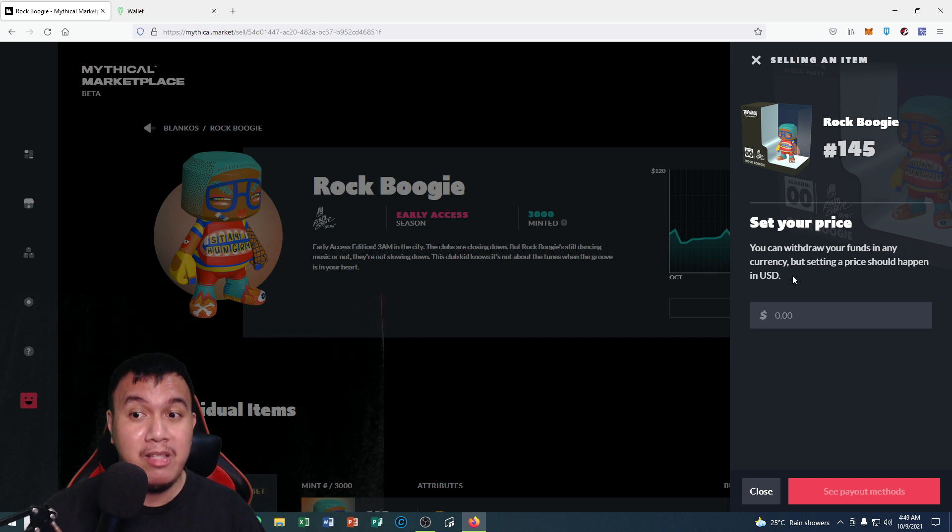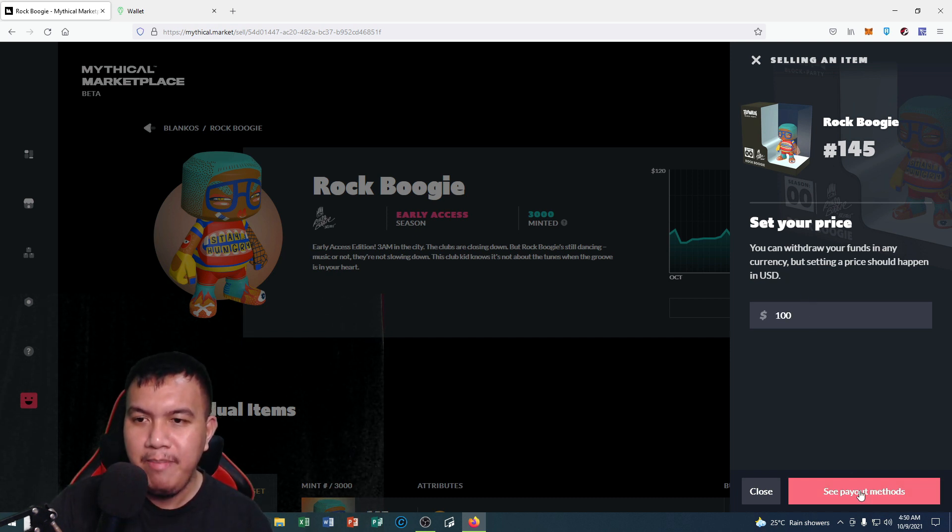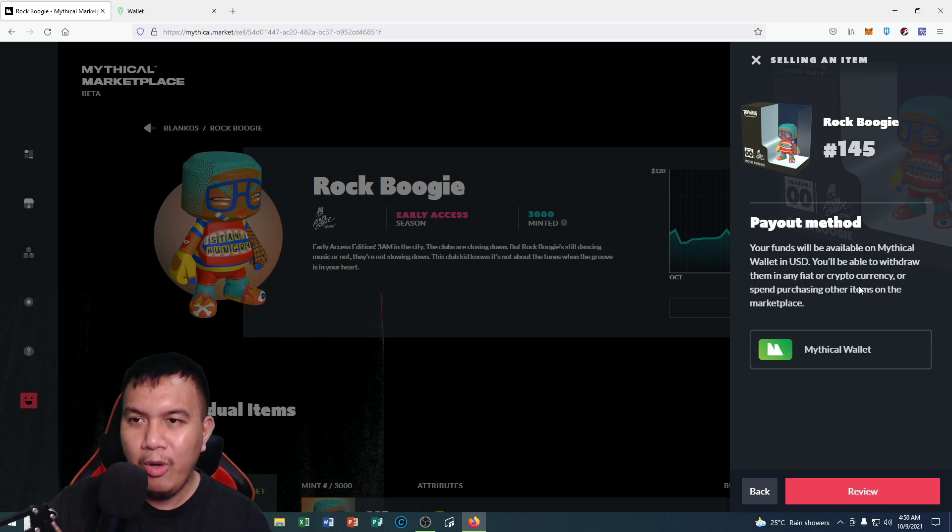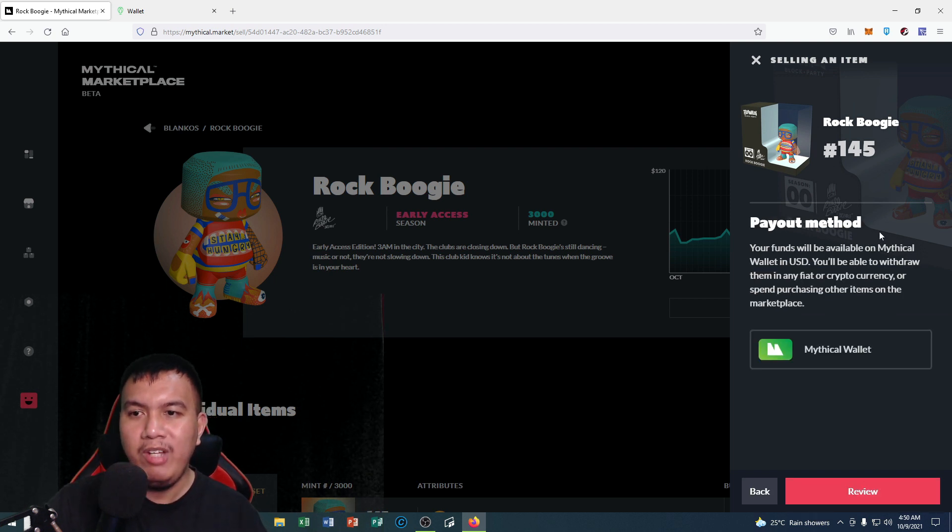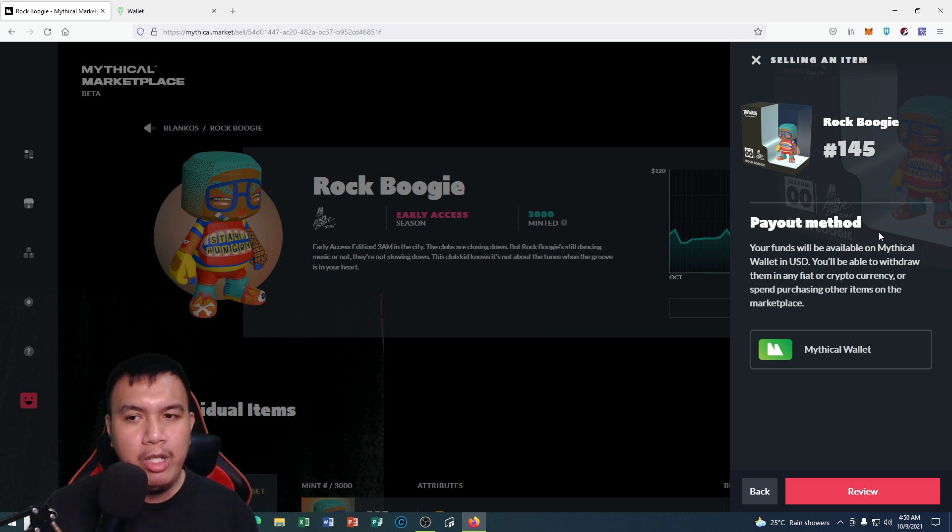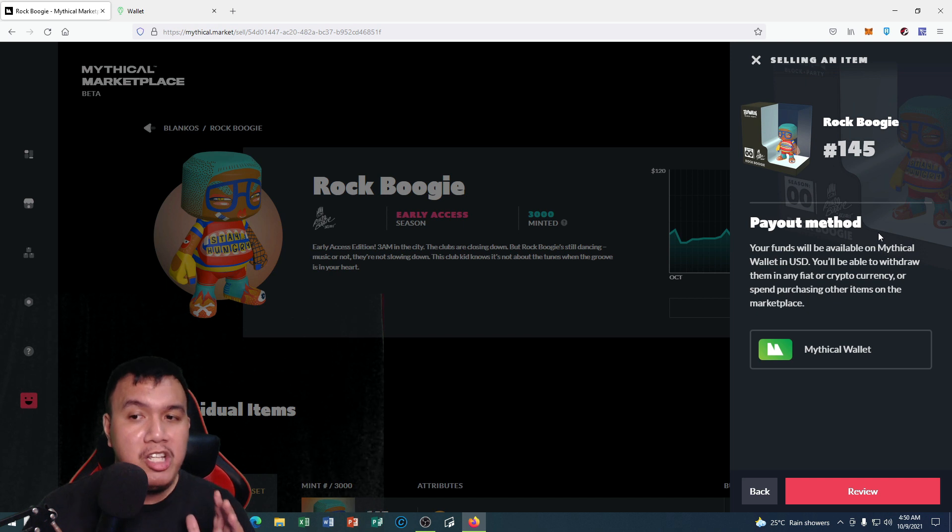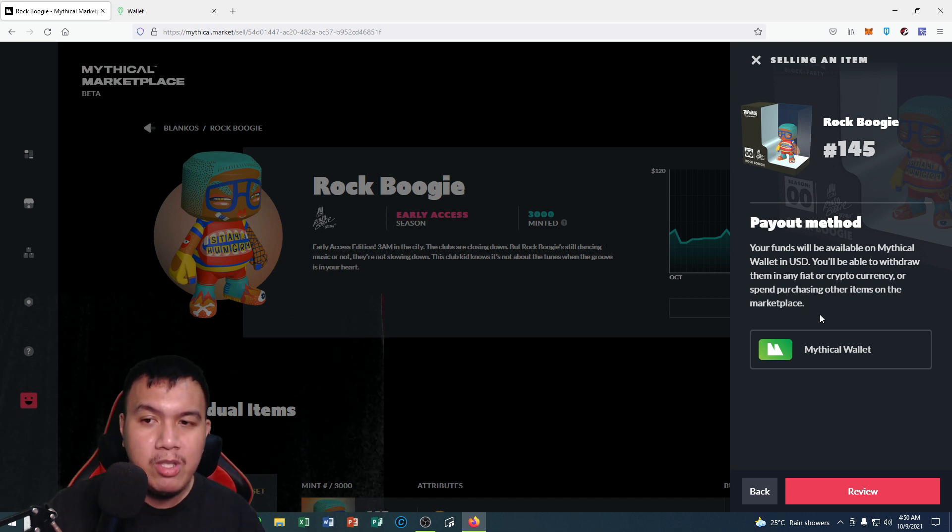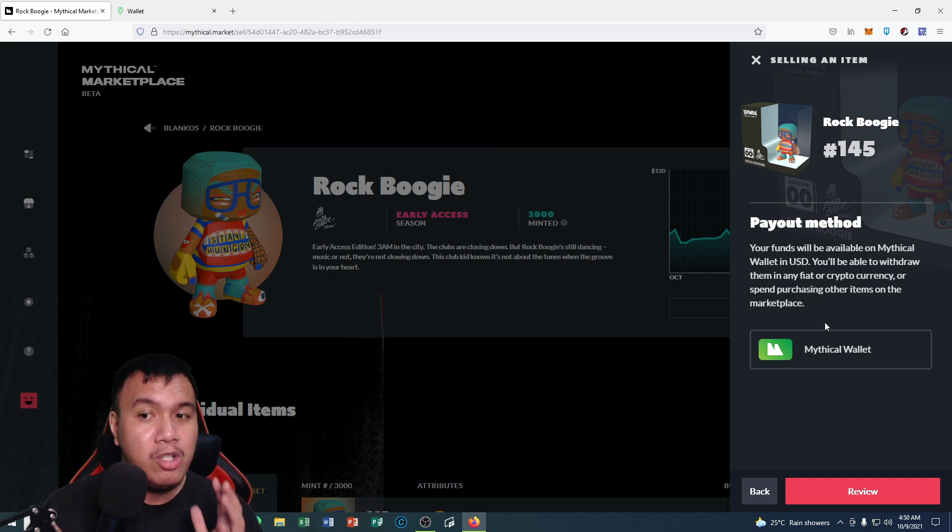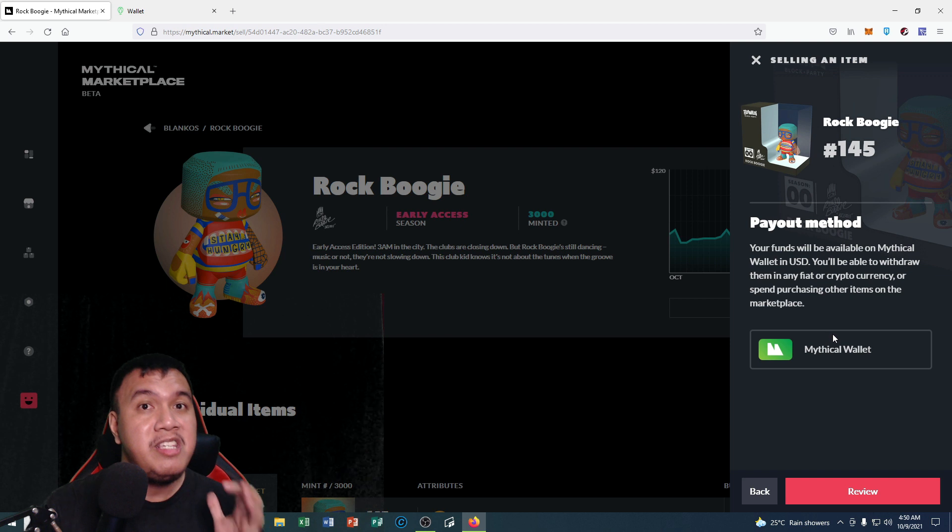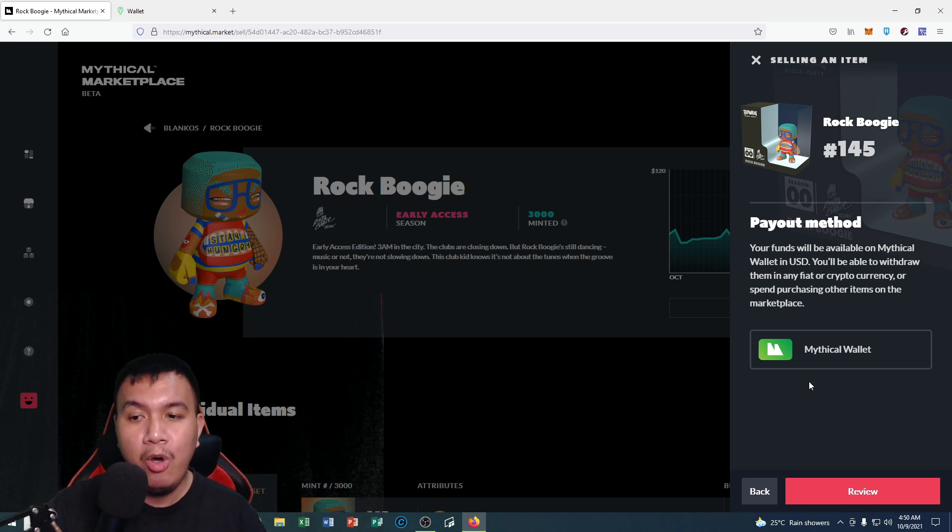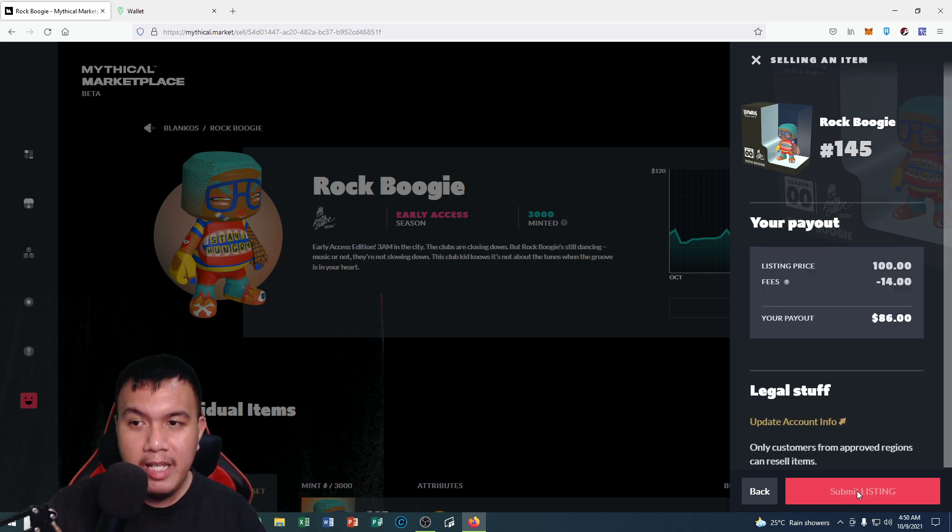If I'm going to set it to $100, I see payout methods. It says right here your funds will be available on Mythical Wallet in USD. You'll be able to withdraw them in any fiat or cryptocurrency or spend purchasing other items on the marketplace. We only have one option which is the Mythical Wallet that is linked to my Uphold wallet. I click review.